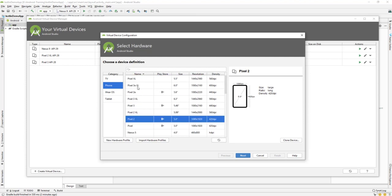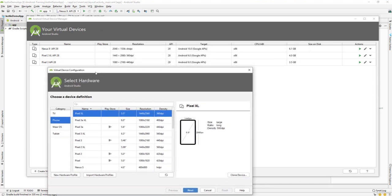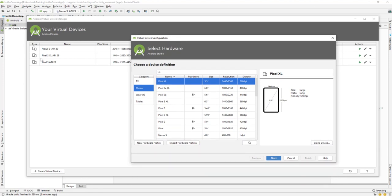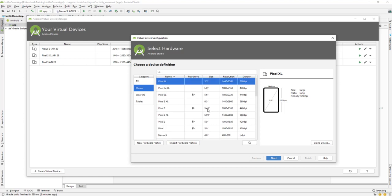From here you can select any device you prefer. I've already created a Pixel 2, Pixel 3, and S9, so I don't have a Pixel XL yet, which is 5.5 inches. You can see the device name, size, resolution, and DPI. Depending on the size requirement and which screen size you're targeting, you can select your device accordingly.